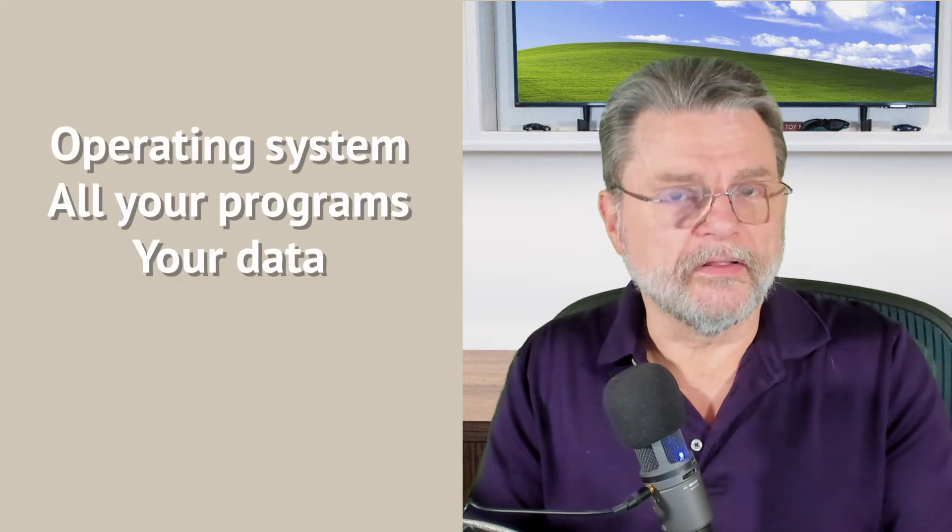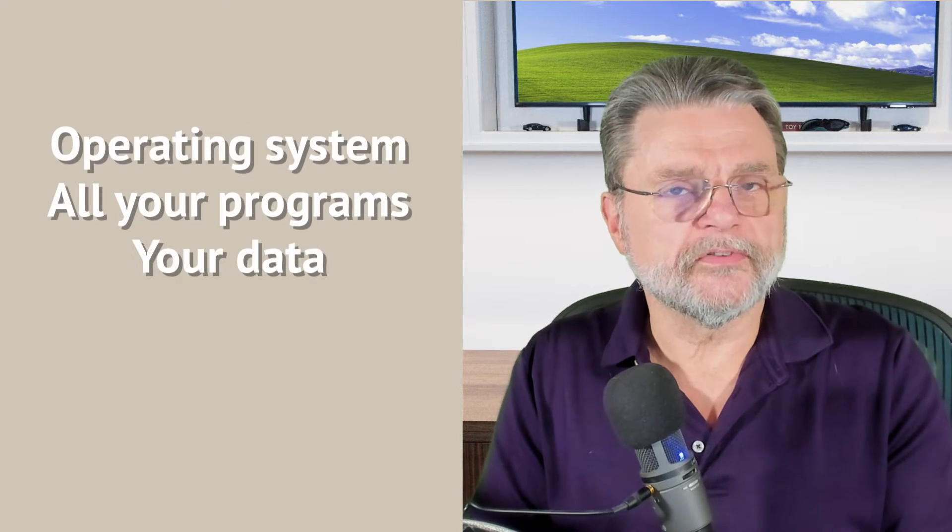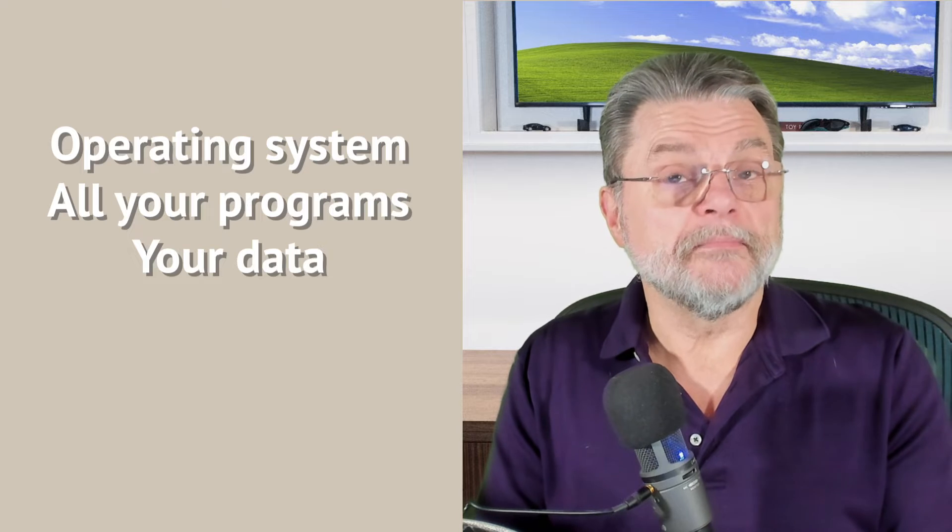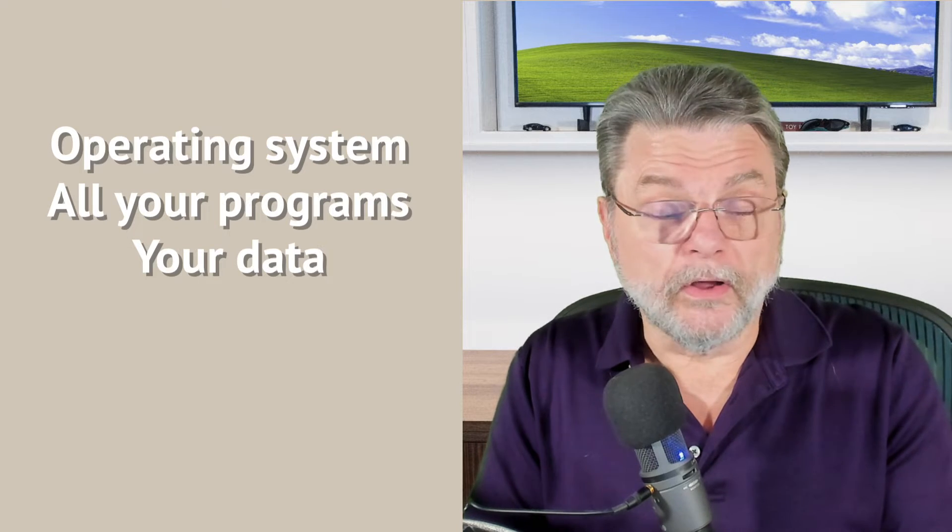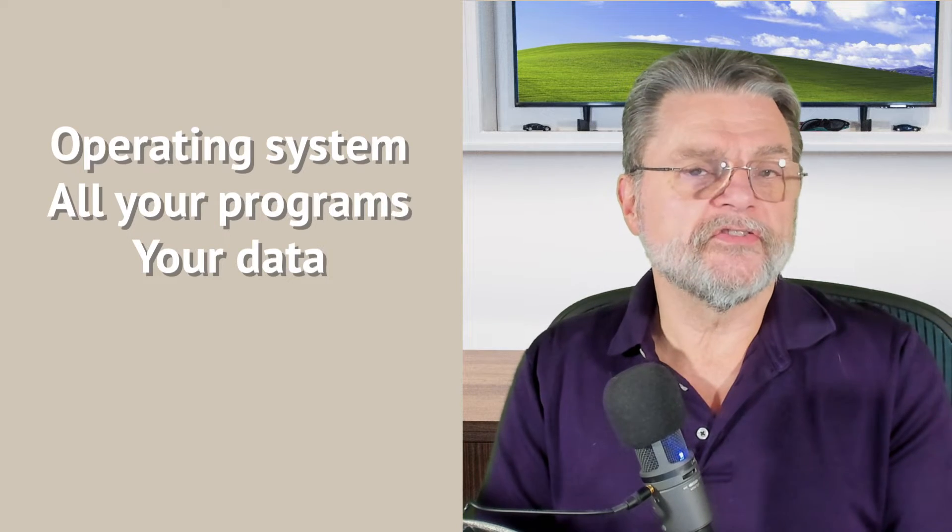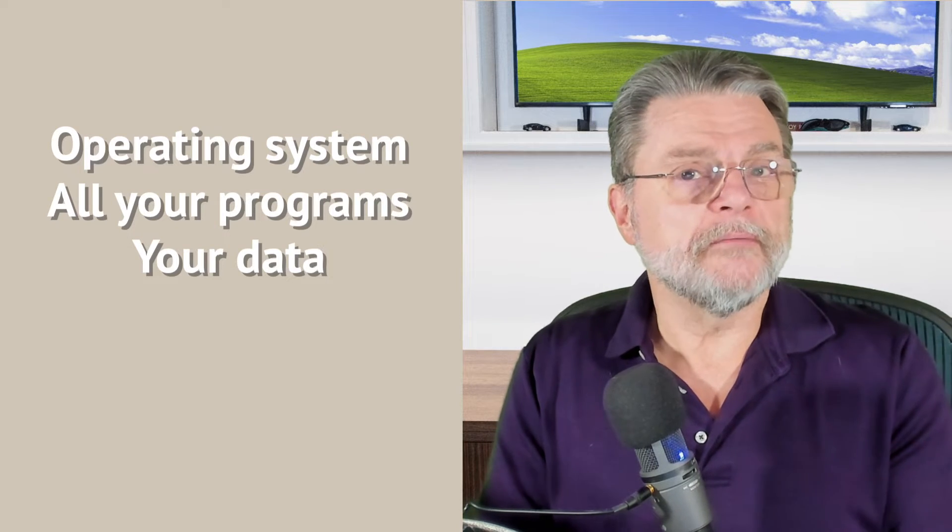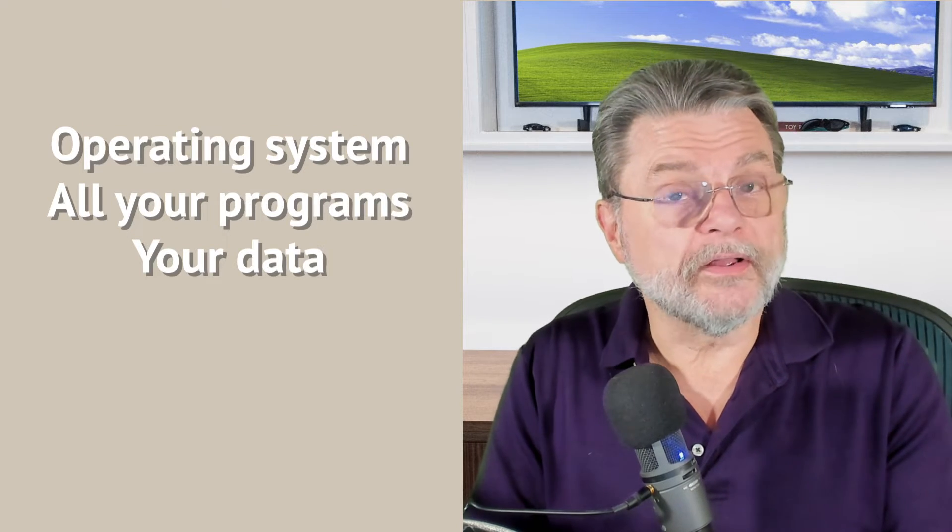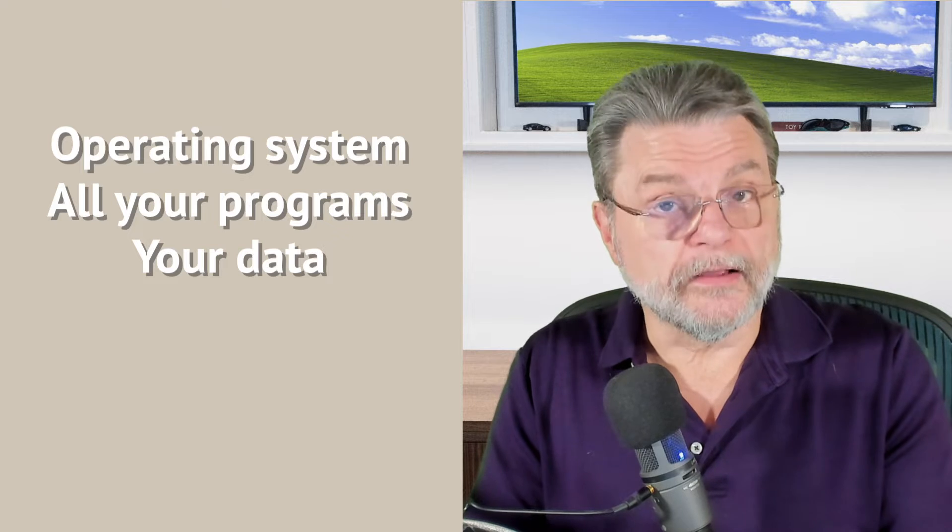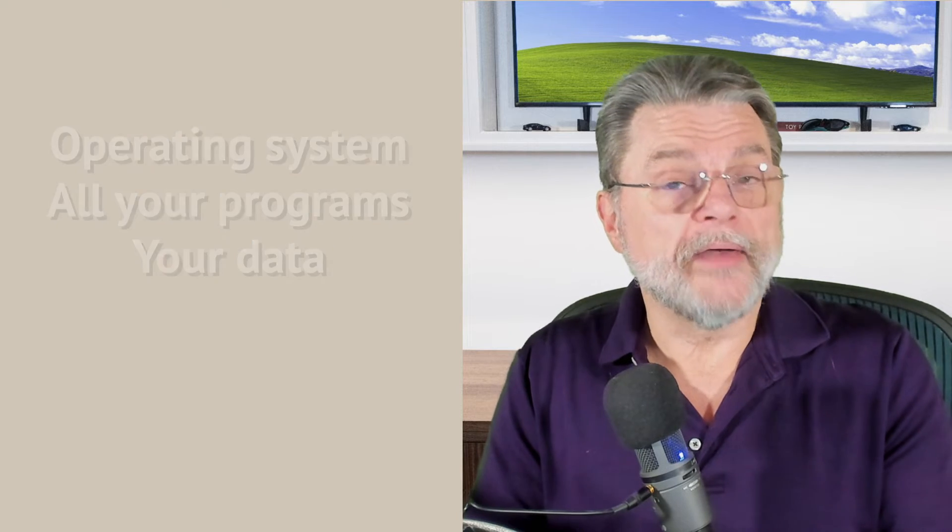In most cases, that means installing the operating system from scratch. It means reinstalling all of your applications from scratch. It means reinstalling all of your data from your backups or wherever else you might have them. So that's what it takes to uninstall an operating system. It's not an uninstall at all. It's a reinstall of the old operating system from scratch.